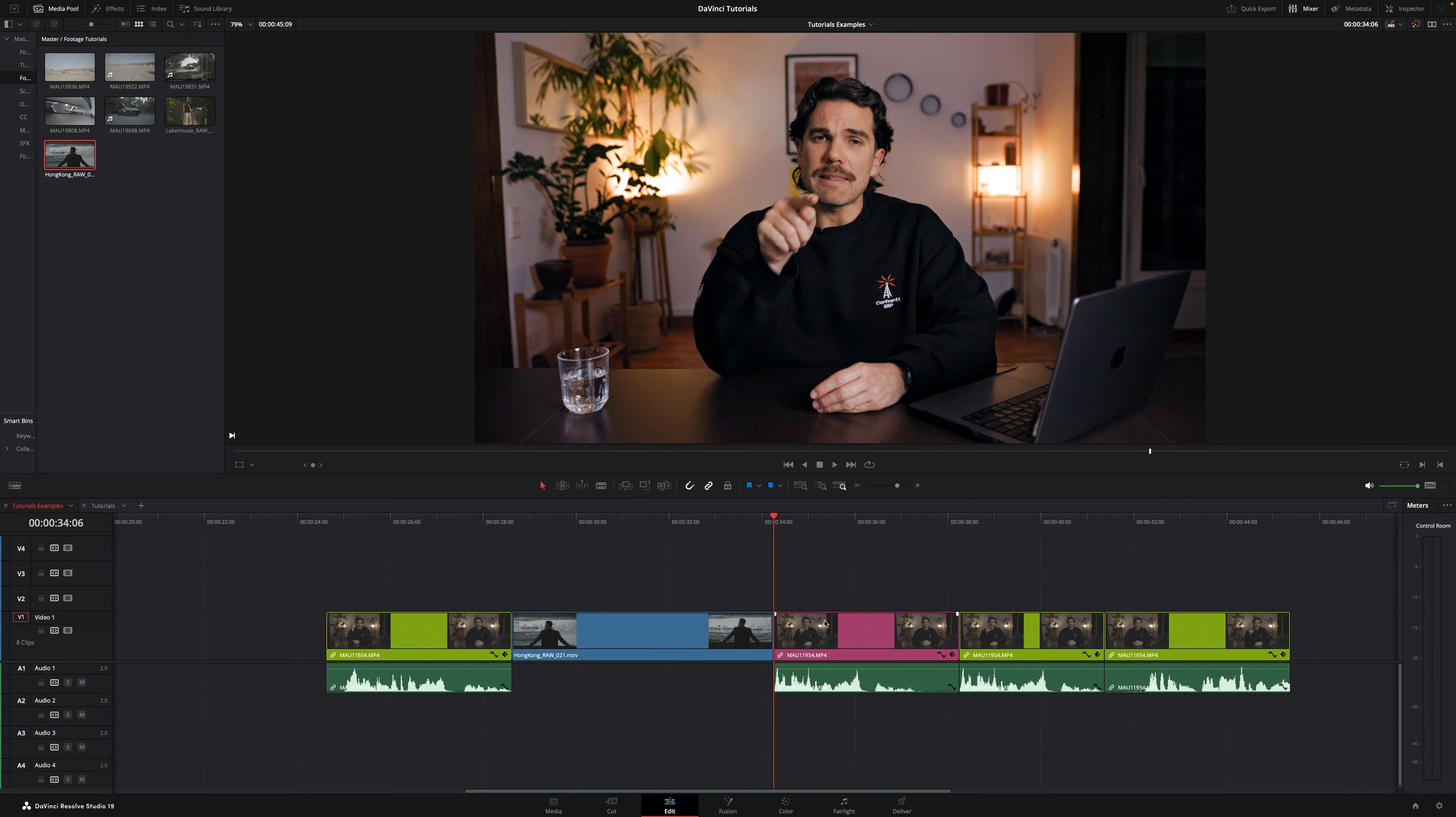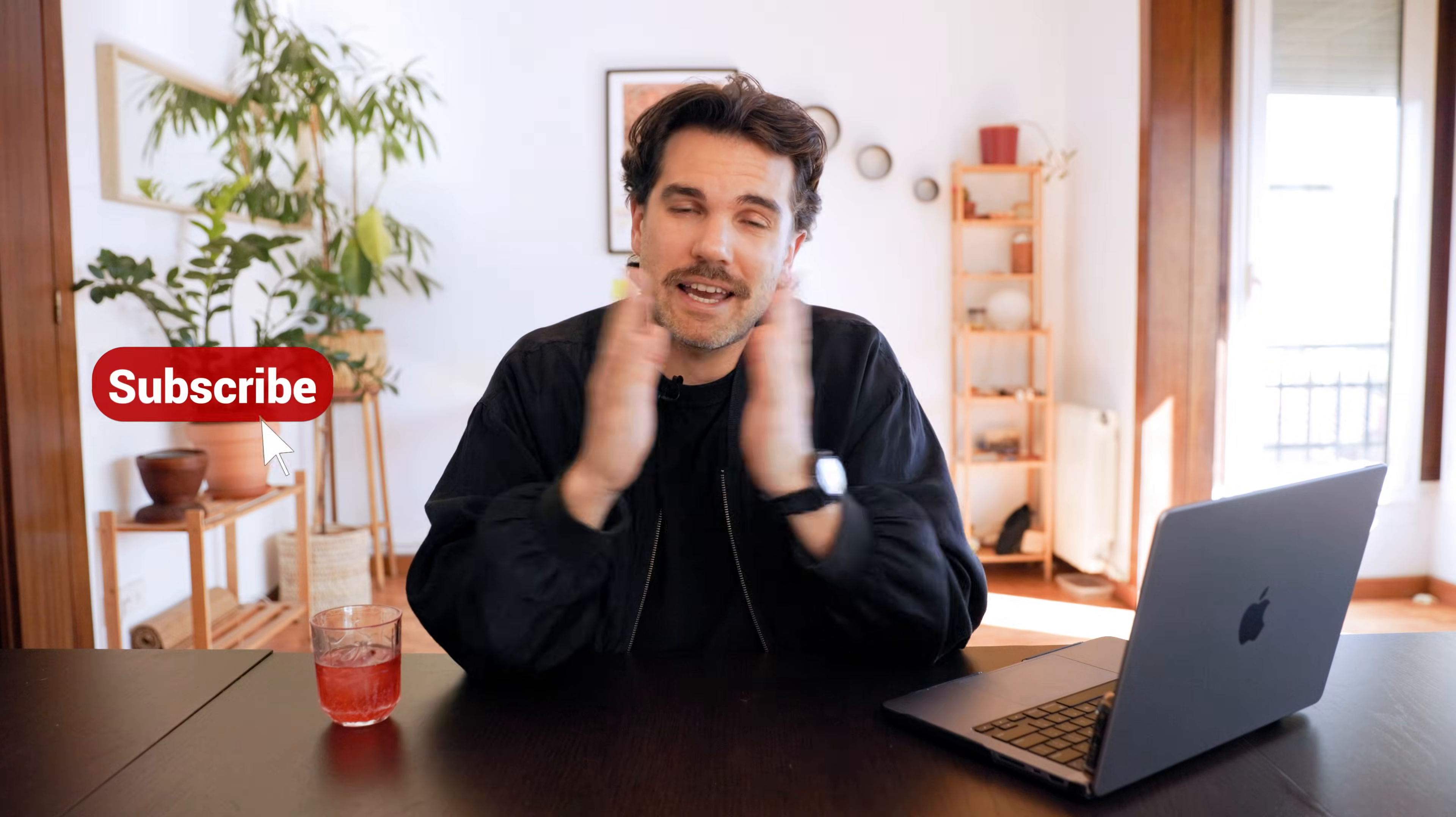This is how easy it is to replace a clip in DaVinci Resolve, and that's it for today's video. Thanks for watching and I'll see you soon.